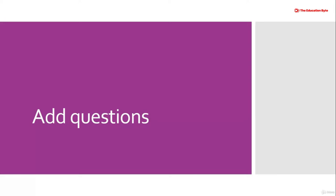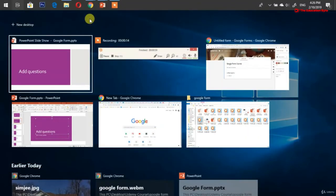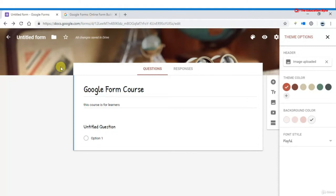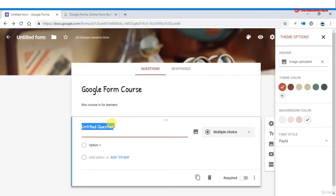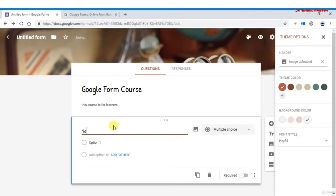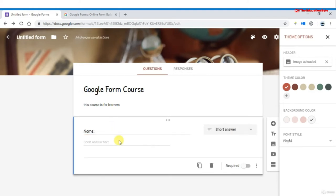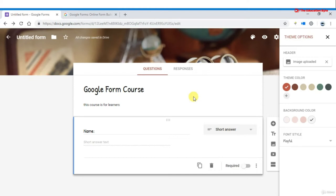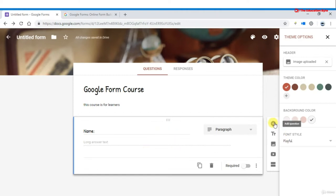In this section we will talk about adding questions to the form. First we change the title of the question — for example, 'Name of the person.' For a name field, choose the short answer type. You can also select paragraph for longer answers. To add a new question, click the add question button.